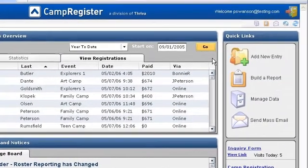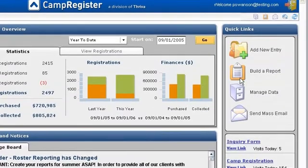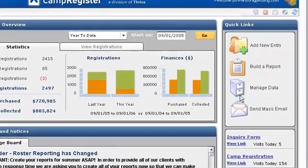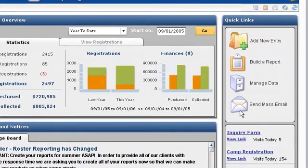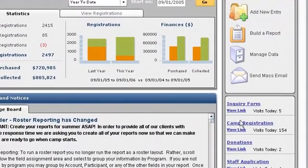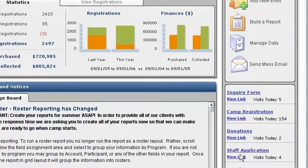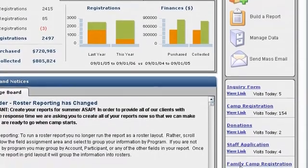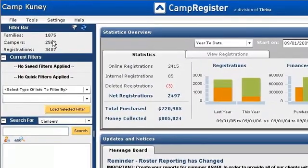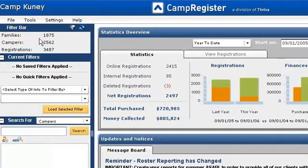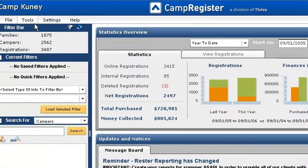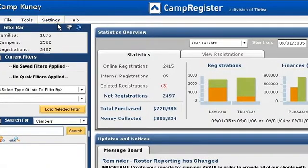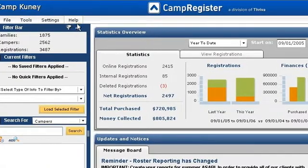On the Quick Links bar, you have easy access to the most popular features in the system. And down here, you can see all of your current online forms. On the main toolbar, there are four main sections: File, Tools, Settings, and Help.